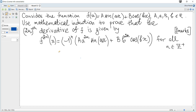Use mathematical induction to prove that the 2n-th derivative of f is given by the next expression, for all n a positive integer. The first step, as usual, is to consider the first possible value of n, which here is 1.